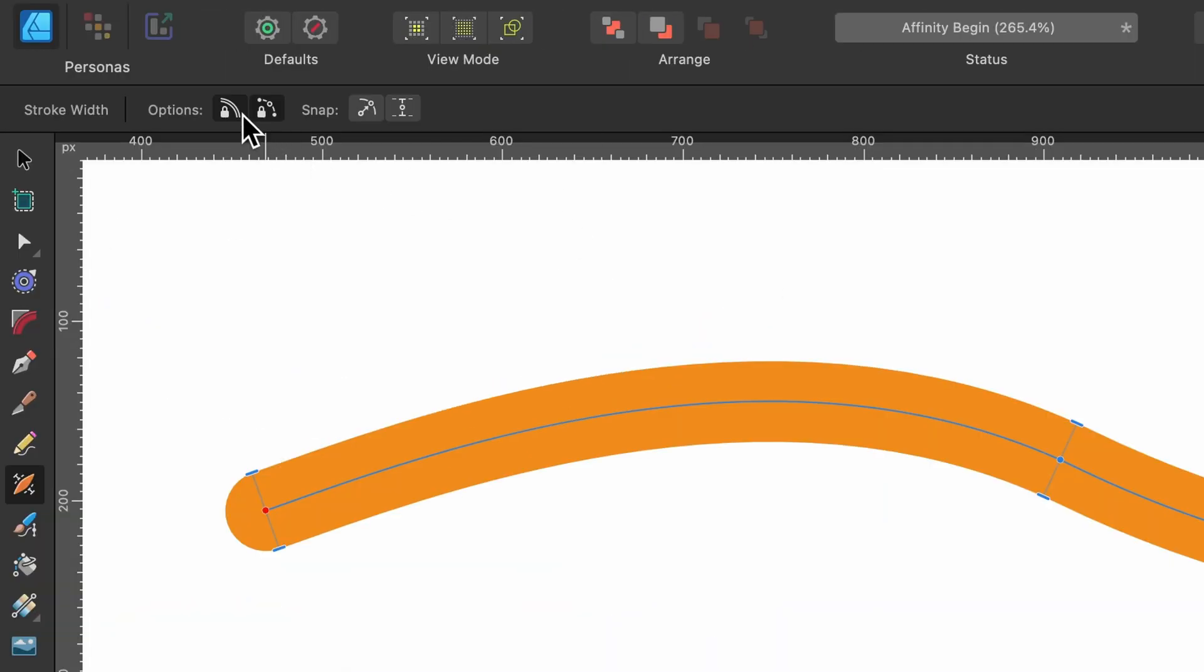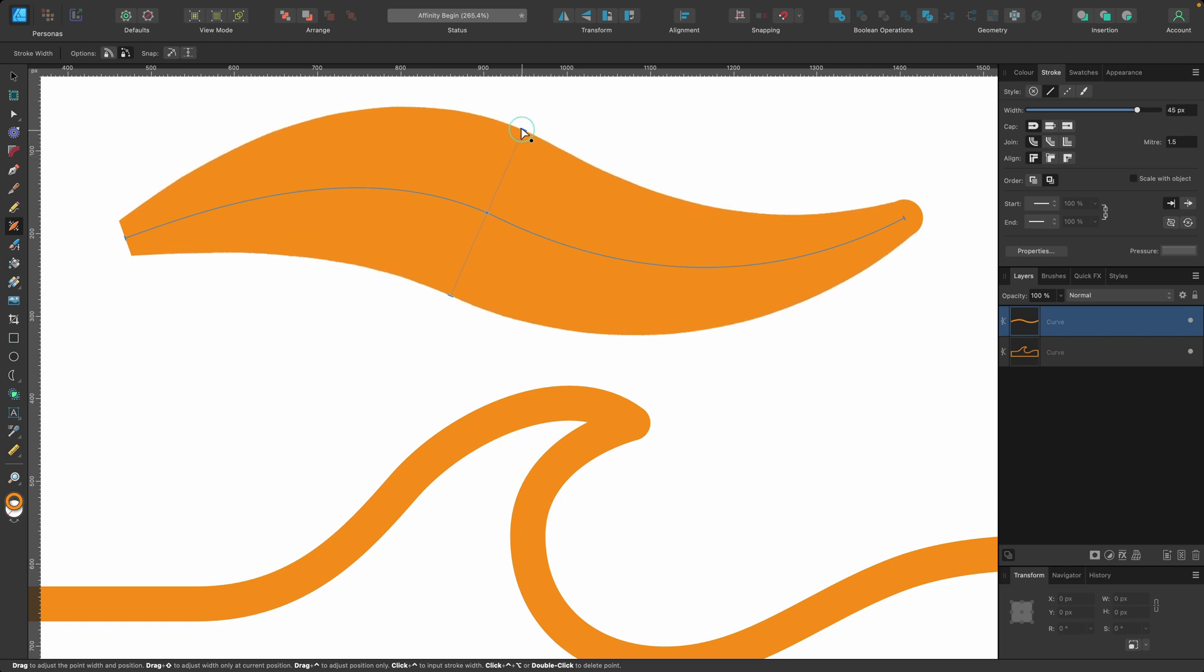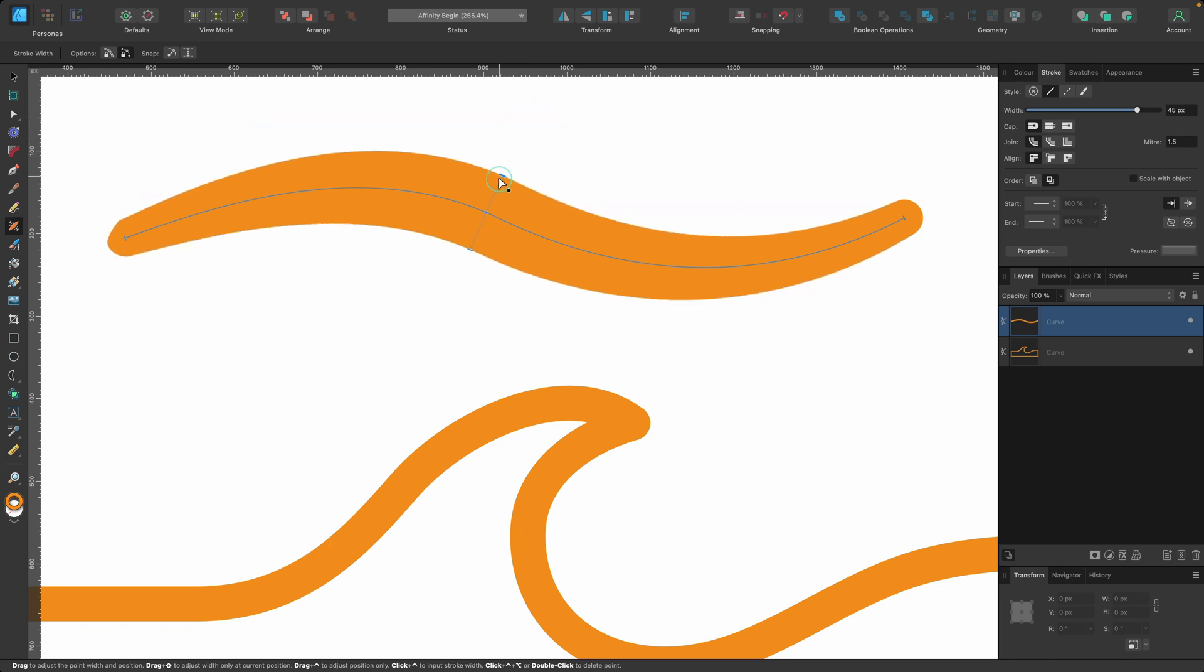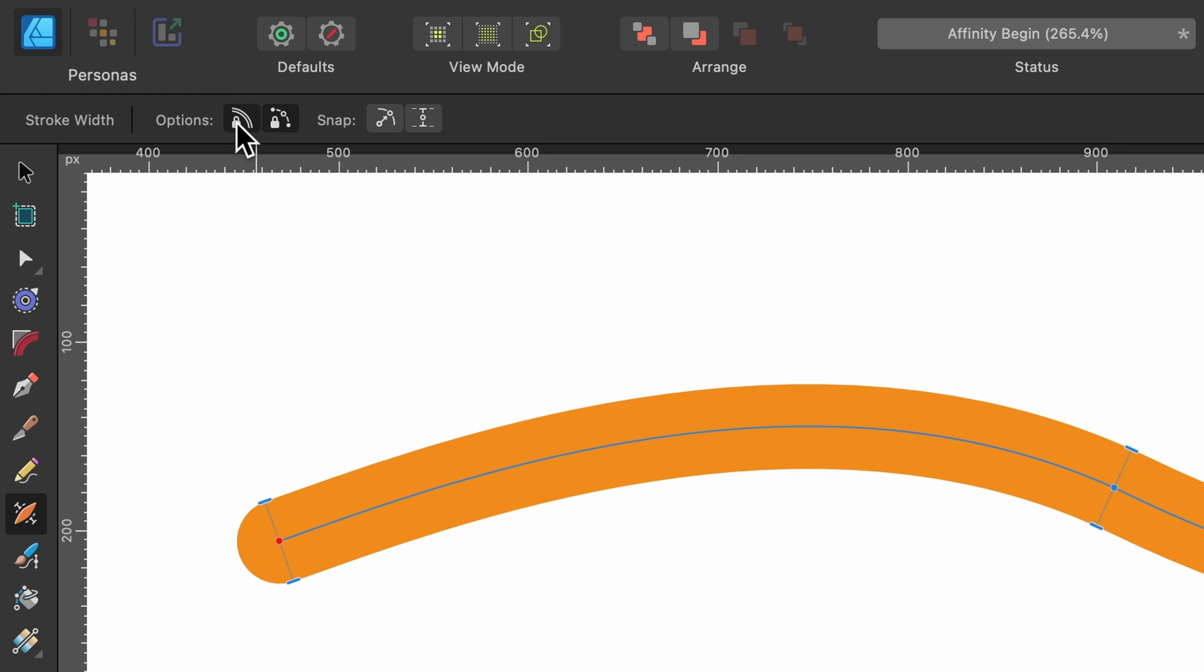So what I can do is uncheck that and then I can go ahead and bring it out as far as I want. But I think it looked a little bit better before. So I'm just going to press command Z. I'll lock that again.